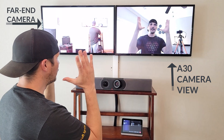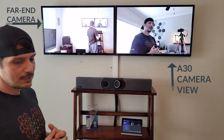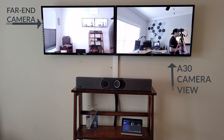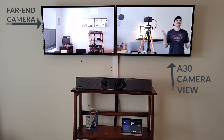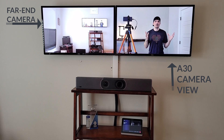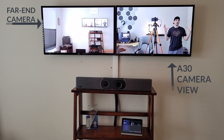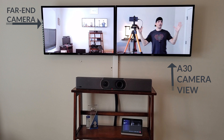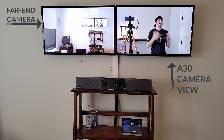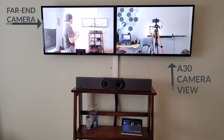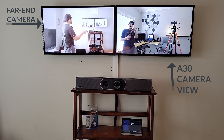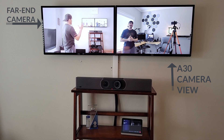Right now the A30 is set to Auto Framing, so it's focused in on just me. As I move around the room, it follows me — takes a second or two to recalibrate using that 120-degree field of view, then scopes back in. Now I'm back in front of my far-end laptop and the A30 camera figures out where I am and puts me back in frame.